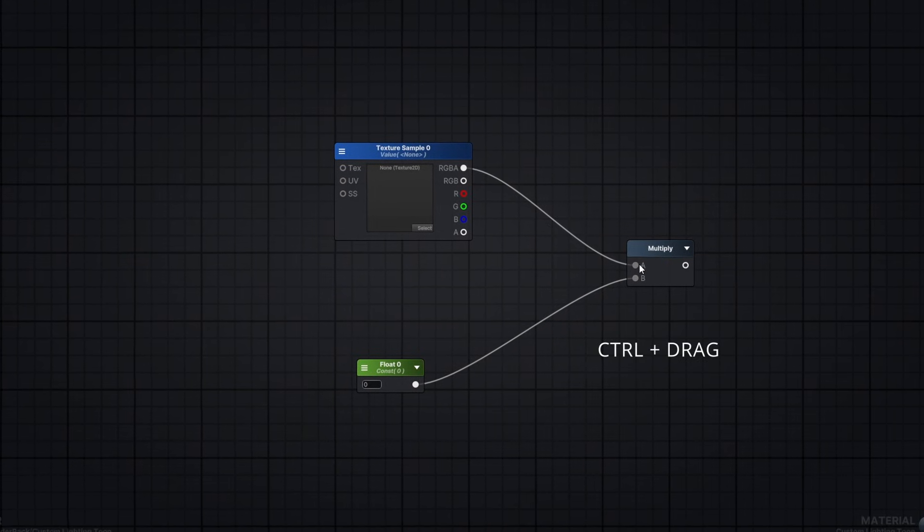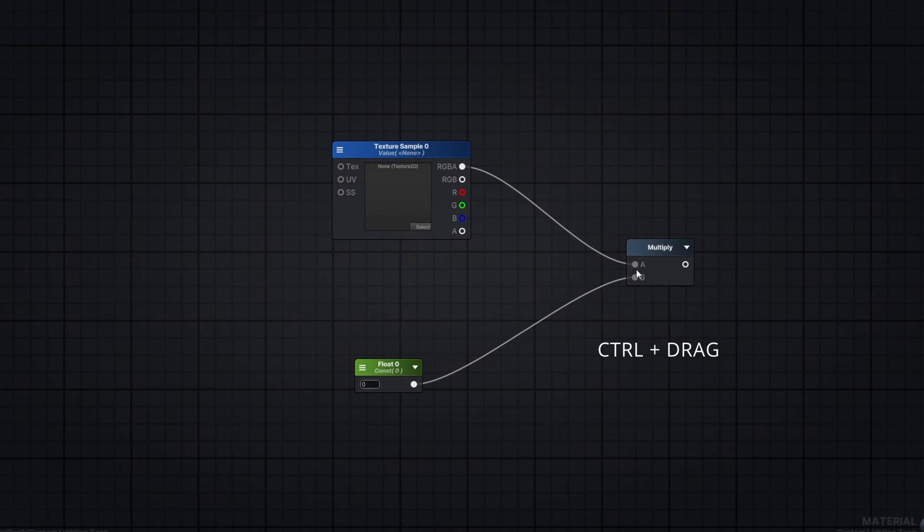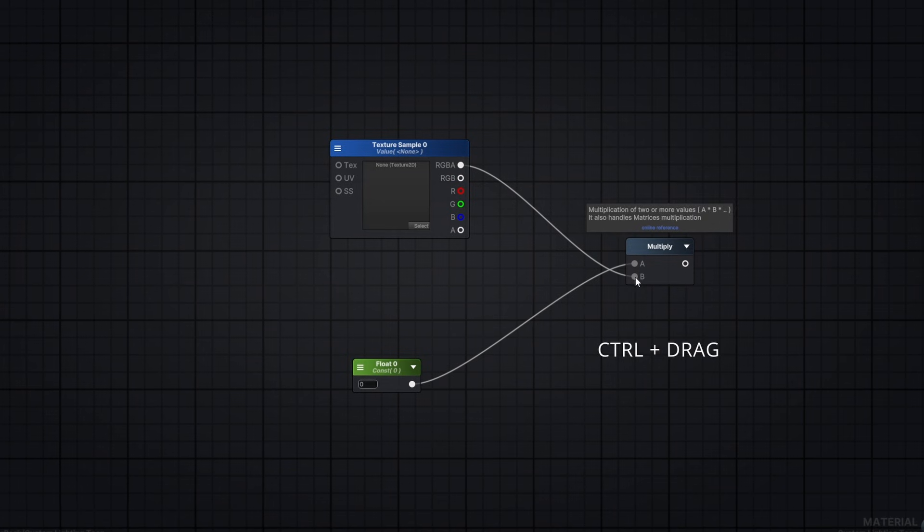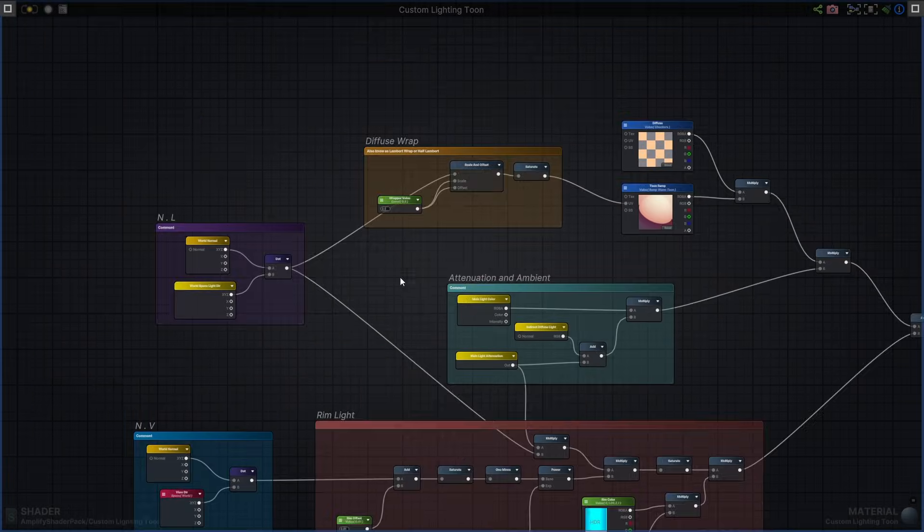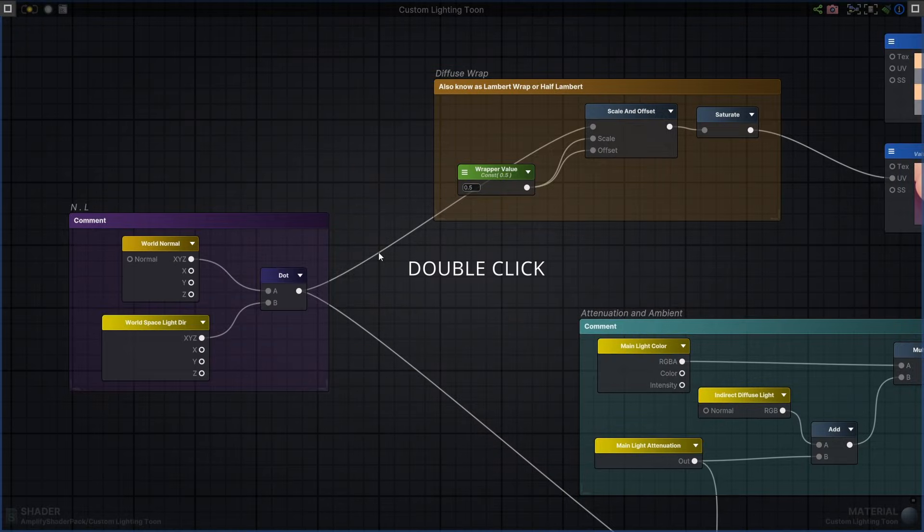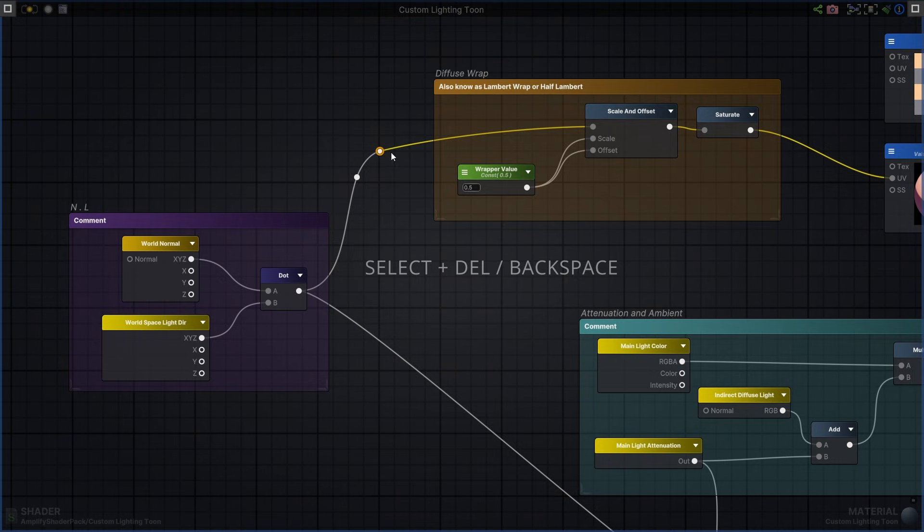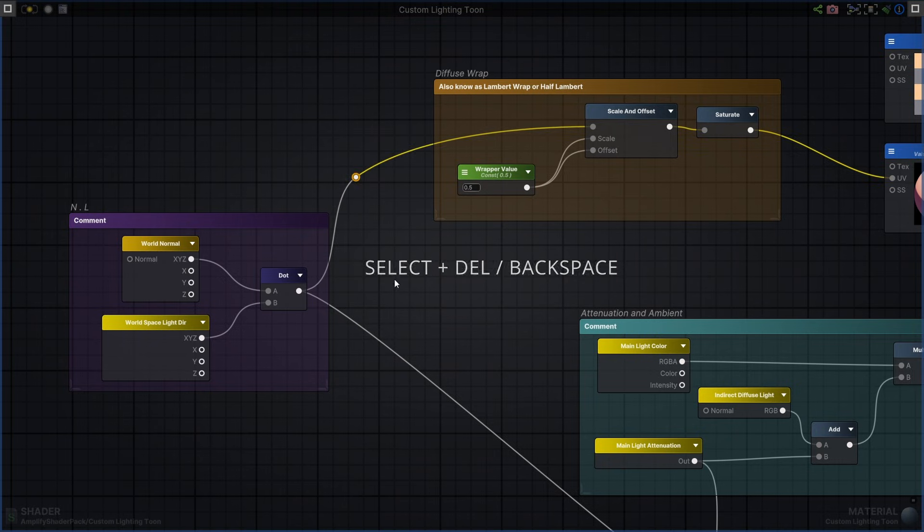You can also swap connections by holding Control while dragging. Wire position can be adjusted with control points. Just double-click a wire to add them. Remove by selecting the point and pressing Delete or Backspace.